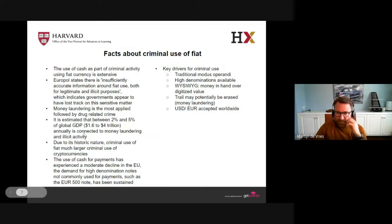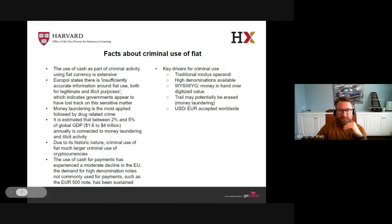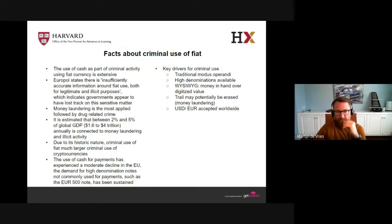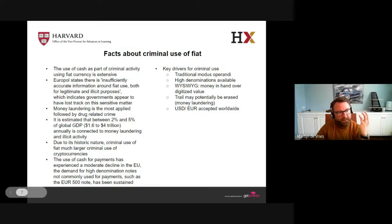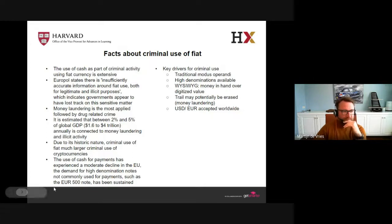Some facts on criminal use of fiat: it is estimated that about two to five percent of global GDP is connected to money laundering and illicit activity — a huge substantial amount of value. Particularly high-denomination notes, such as the 500 euro note, are not common in general cash activity but are particularly used for criminal purposes, and certain restrictions therefore apply. Money in hand is still preferred over digitized value, and with US dollars and euros accepted worldwide, the fluency of value on a global scale is fairly substantial.